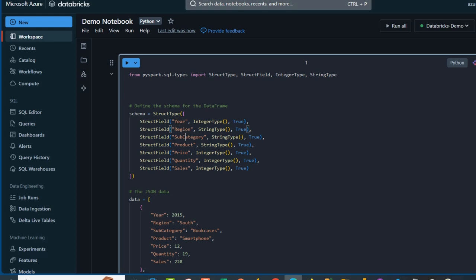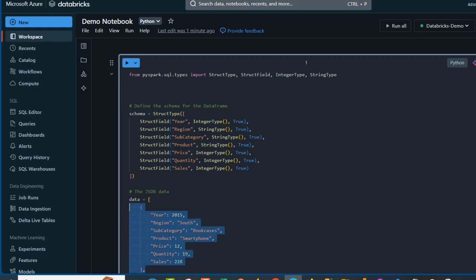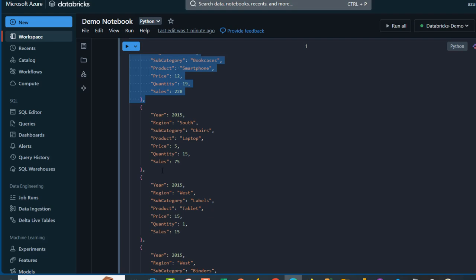The schema includes columns: year, region, subcategory, product, price, quantity, and sales, with integer and string data types respectively. At the bottom, we have JavaScript Object Notation data — JSON file data that includes key-value pairs. We have keys such as year with value 2015, region as south, subcategory as bookcases, and so on. Basically, each entry is a single line of transaction, and when we scroll down we can see additional transaction lines.